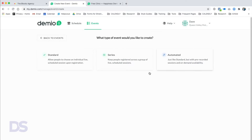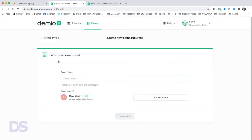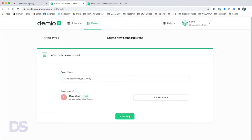We're going to click 'Add New Event' and you can create a Standard, a Series, or an Automated event. If you're doing a series — say three trainings all part of the same series — you'd click Series. If it's evergreen with pre-recorded content, that's Automated. Your traditional single webinar is Standard, and that's what we're going to create. The event name for my client is going to be 'Happiness Owning a Donkey.'